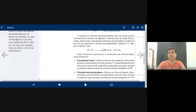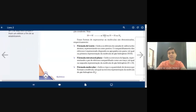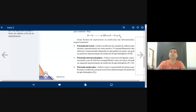Existem diferentes tipos de fórmulas para representar compostos covalentes. A fórmula de Lewis usa bolinhas para representar os elétrons. A fórmula estrutural (ou estrutural plana) usa tracinhos representando os pares de elétrons compartilhados. E a fórmula molecular resume tudo ao número de átomos — como H₂ para o gás hidrogênio. Ligações químicas são muito fáceis.